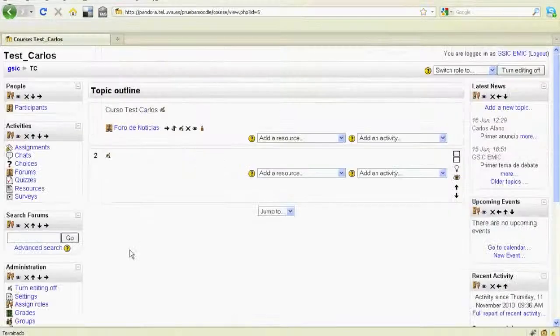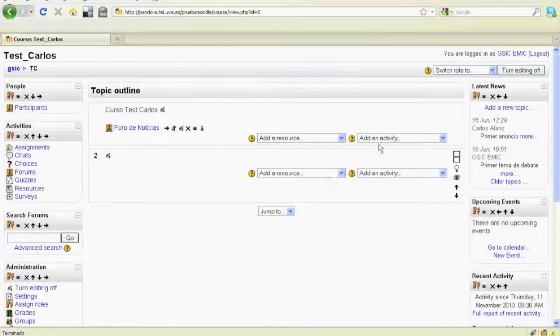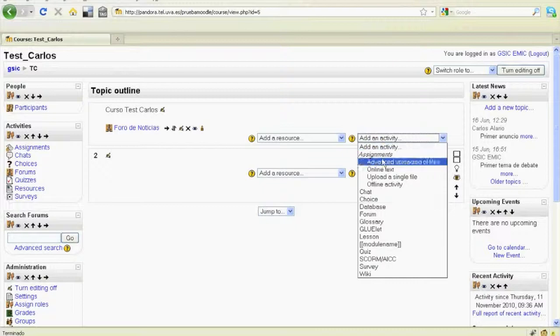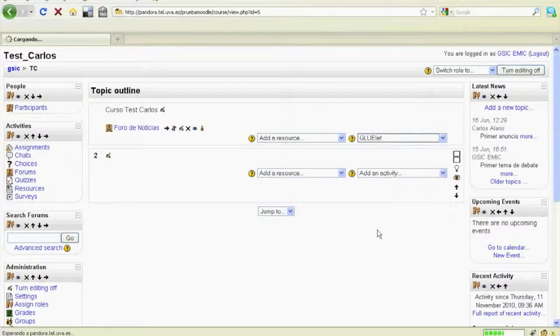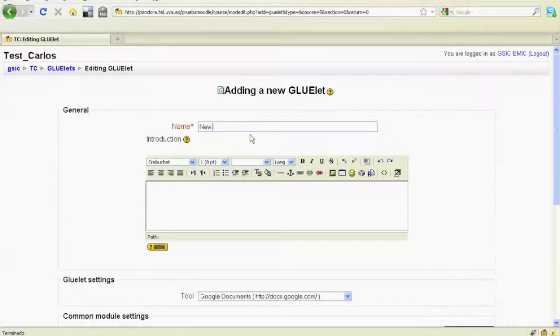First, the educator creates a new Glue-led activity in a Moodle course to add external tools to this activity.